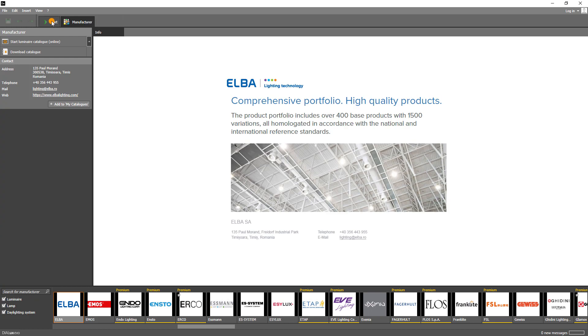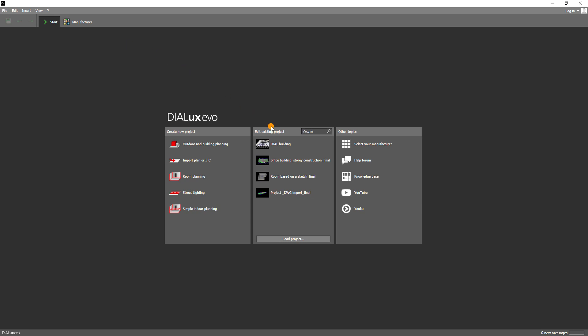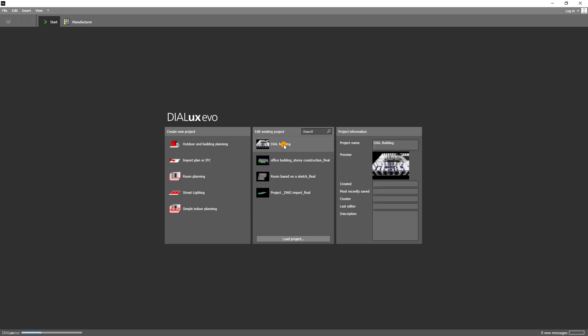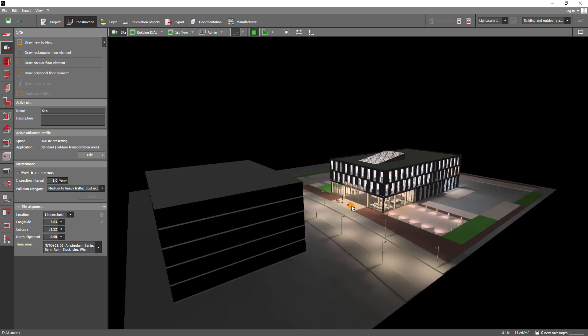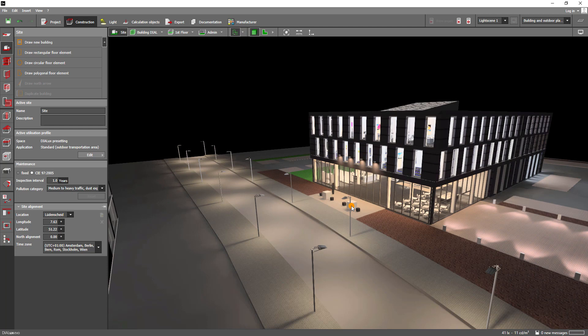Let's go back to the start screen and open the Dial building project. When the project is opened, you will immediately notice the view window. It shows you the 3D representation of an outdoor area and two buildings. Don't be afraid of the complexity of this project. I'll show you how to learn Dialogues step by step in the next videos with smaller projects. I like to use this project to show you our headquarters in Germany, so you can get to know us a little better.